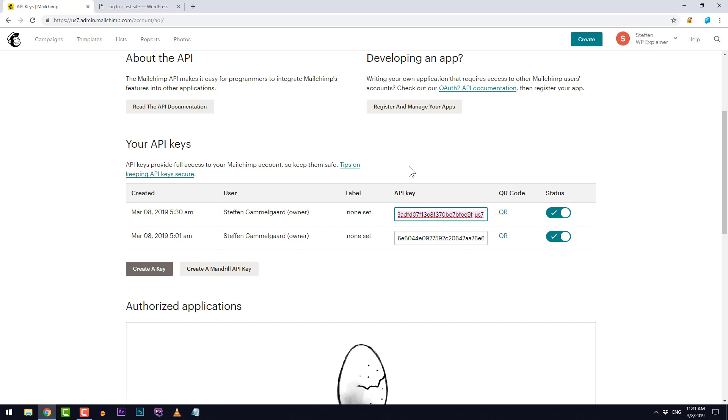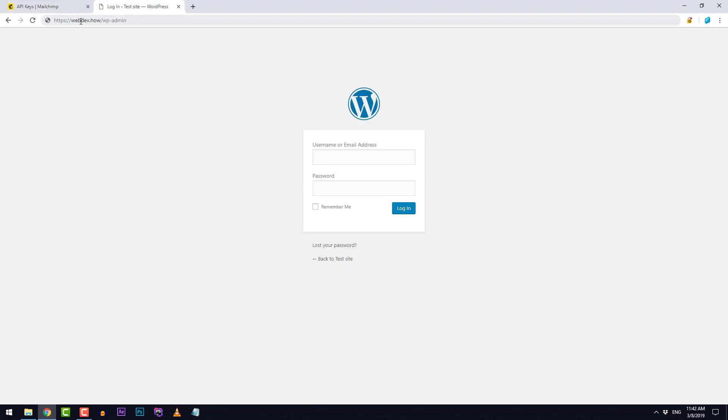That's pretty much all we need to do in MailChimp. The rest will happen on our WordPress site. I'll simply go to my WordPress site's domain slash wp-admin and I'll log in right here.